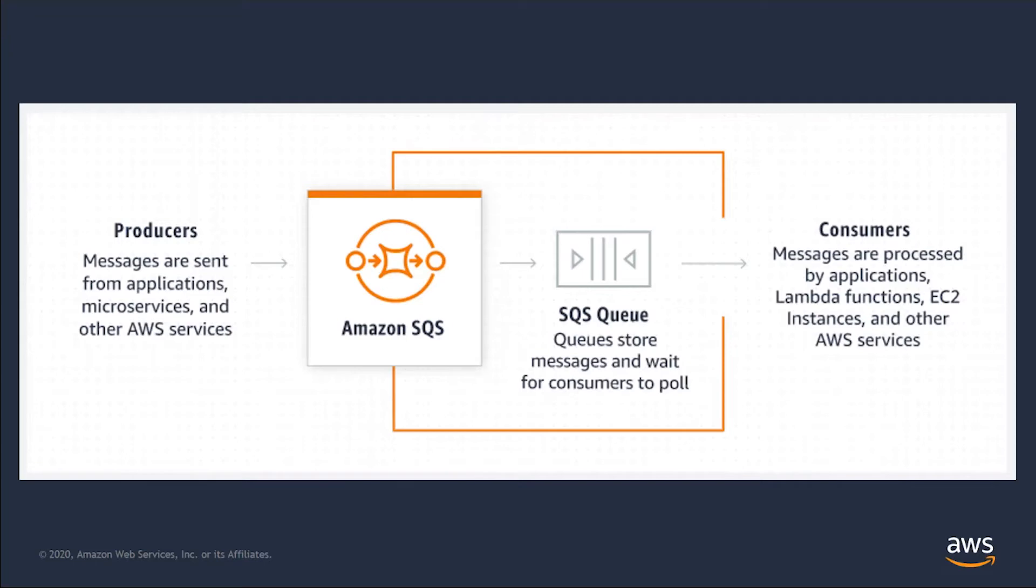Getting started with and using SQS is easy, as all you will need is an AWS account with no complex networking setup or long-term contracts needed. It is a highly available, reliable, scalable, and fault-tolerant service, as your queues are distributed across multiple servers and availability zones.